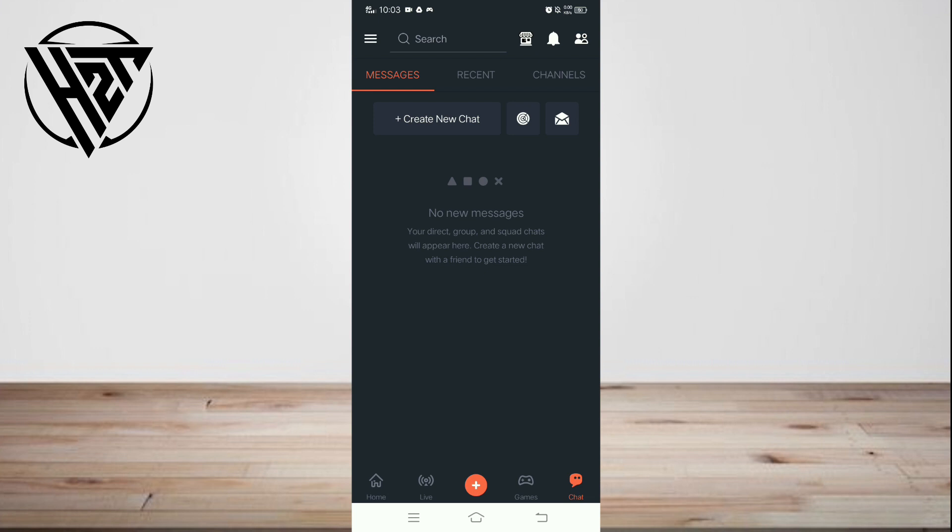Once activated, the chat translator will work in real time, translating messages instantly. This enhances communication, fostering a more inclusive and global interaction environment.